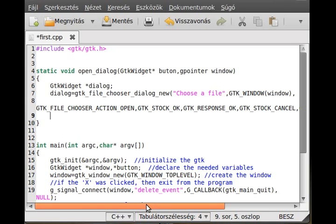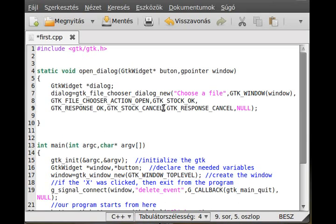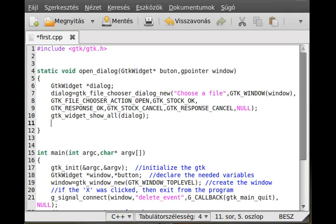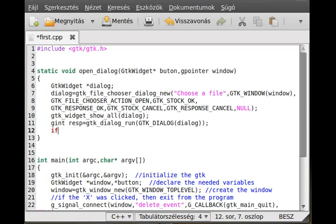Now make the dialog visible: gtk_widget_show_all(dialog). Then run it: gint response equals gtk_dialog_run and pass the dialog cast as GTK_DIALOG(dialog).